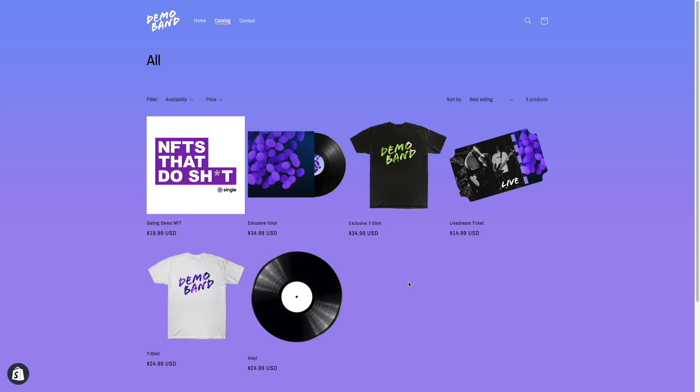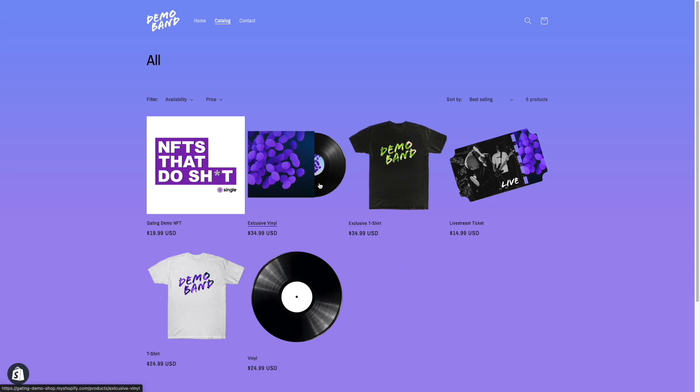We are going to get access to products behind an NFT. In this scenario, the customer will have to own a specific NFT to unlock access to an exclusive t-shirt.